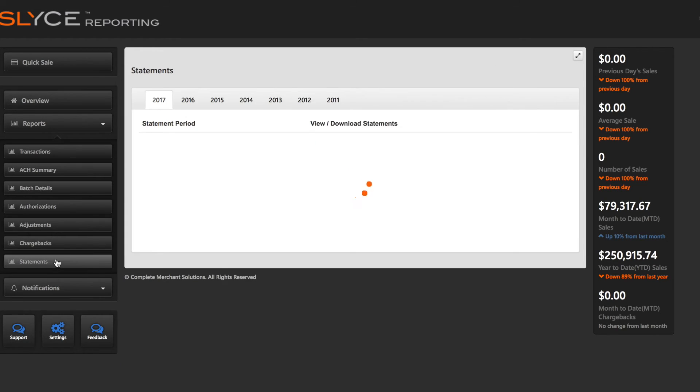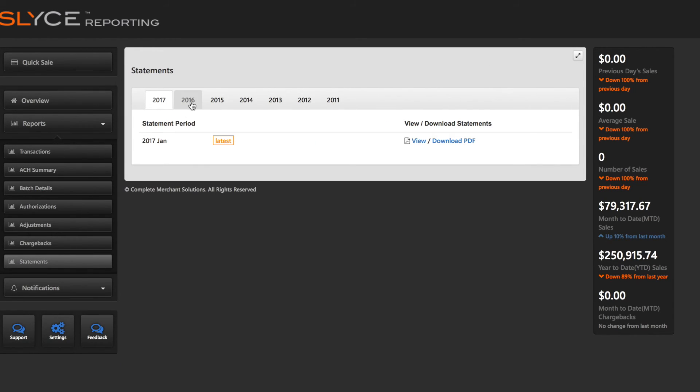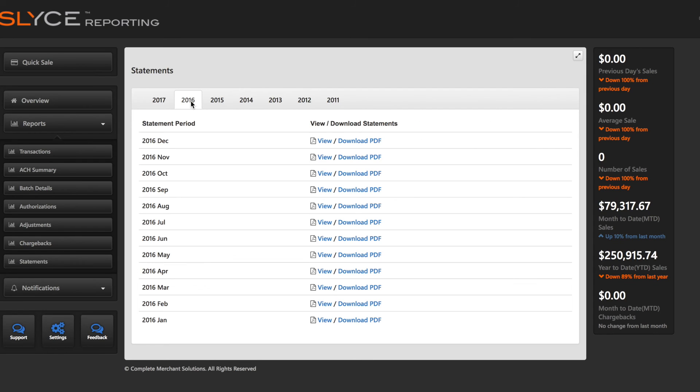In the Statements report, select a year to see a list of monthly statements. Click to view or download a PDF of a statement.